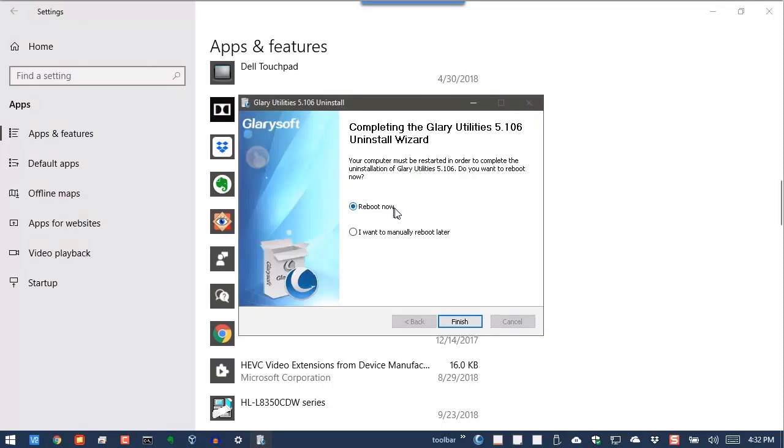And you do need to reboot. So in this case, we're actually going to have to reboot the machine in order to complete the uninstall.